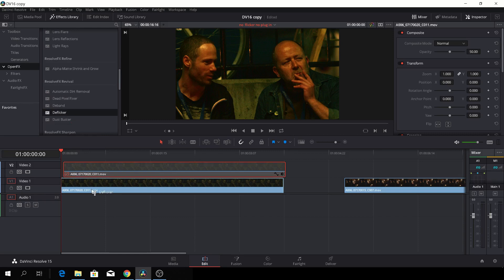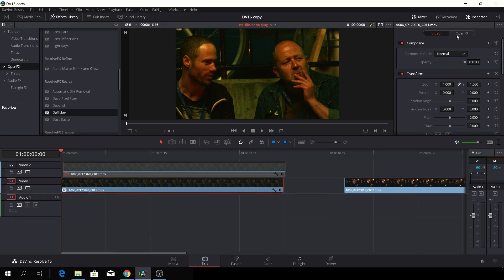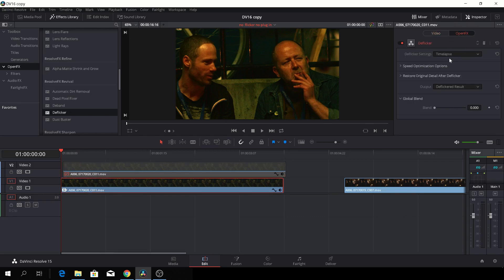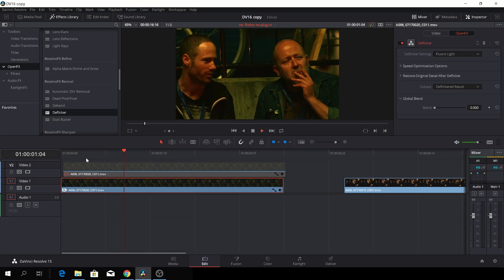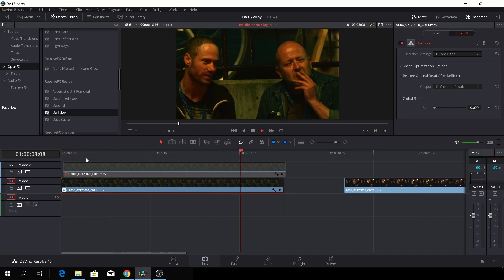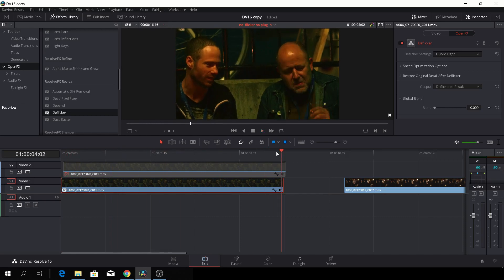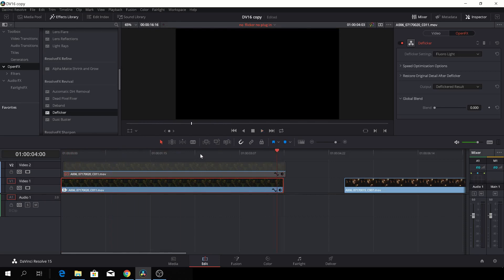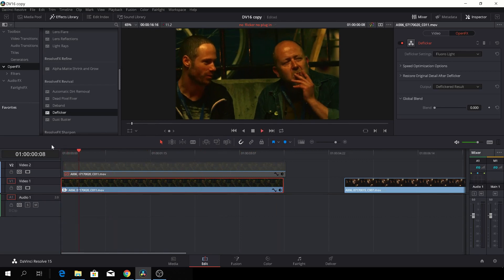So if we just add that and go to the inspector, and we have to select the right clip, which will help us a bit. Go to the OpenFX and just change it to Flowmo Light. And then you'll see what that did just very quickly. So let's have a look again here.